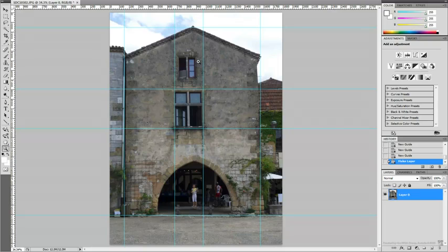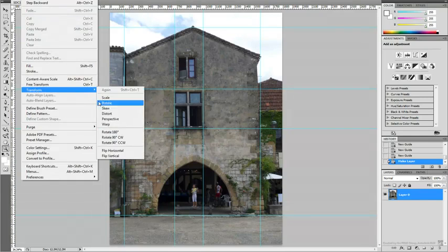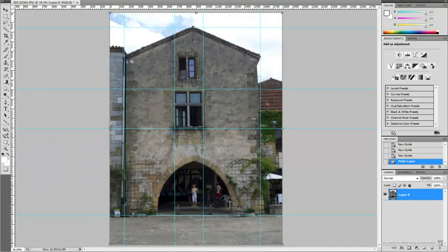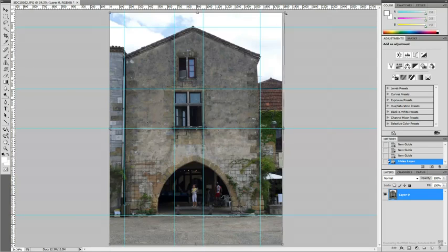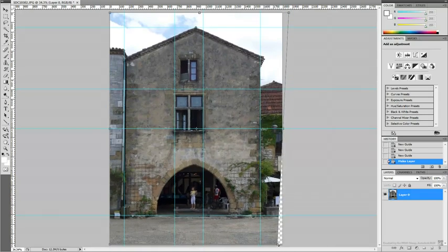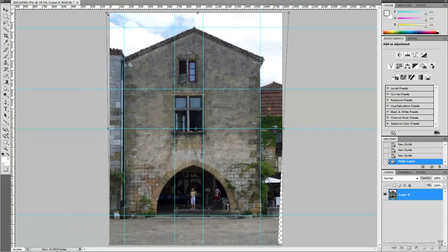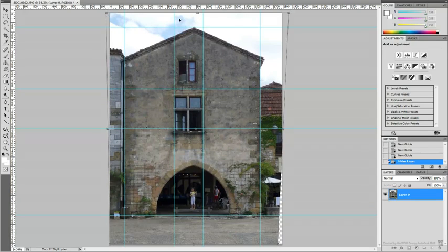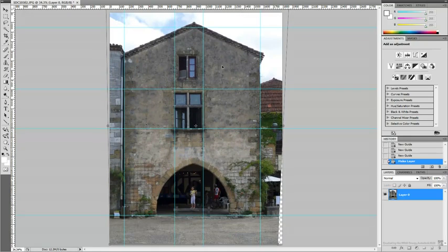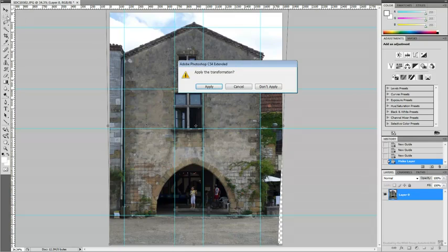Next, you correct the perspective. The Distort tool is a good tool to make these types of adjustments. Once you are satisfied, commit to the changes.